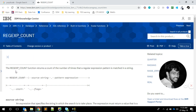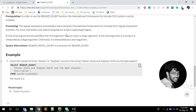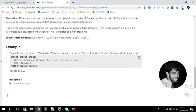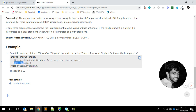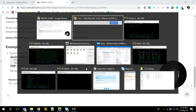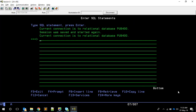This is a built-in function available in DB2 on IBM i. Basically, the REGEXP_COUNT function takes two arguments: the first is the string on which we need to find the pattern, and the second is the pattern itself. To understand this better, let's go through some examples. I'm in PUB400 and I'll go to SQL.